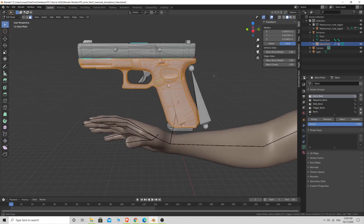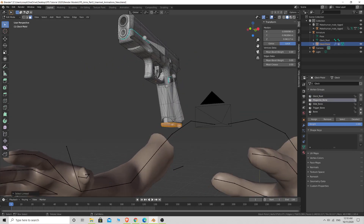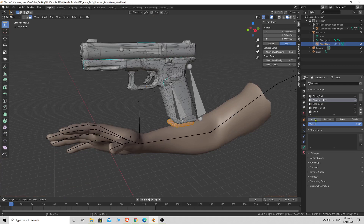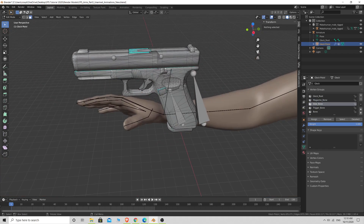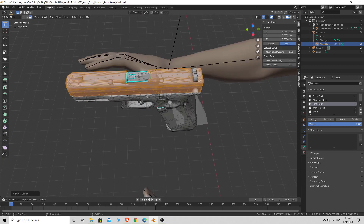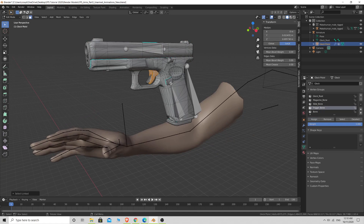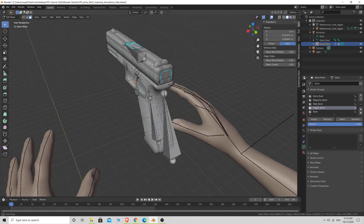Now select the magazine bone vertex group, deselect everything, then hover over the magazine parts and press L to select each piece, then click Assign. Select the slide bone group, deselect everything, press L over the slide and the sights, then Assign. For the trigger bone, deselect everything, press L on each trigger piece and then Assign. We're not assigning anything to the accidental extra bone.